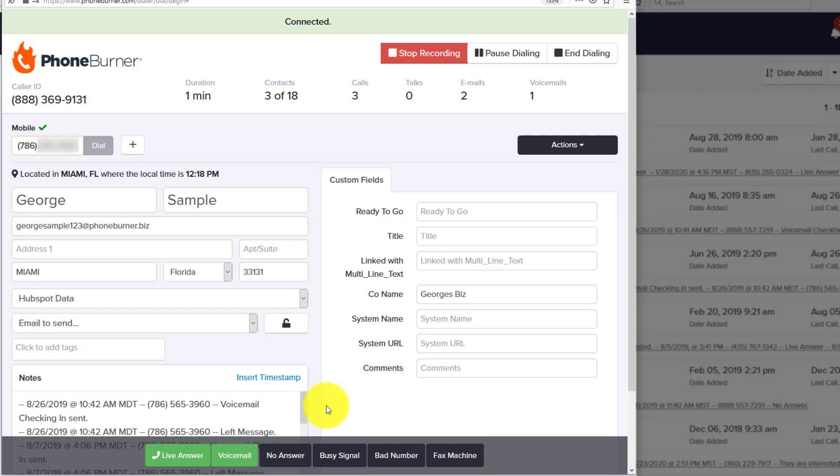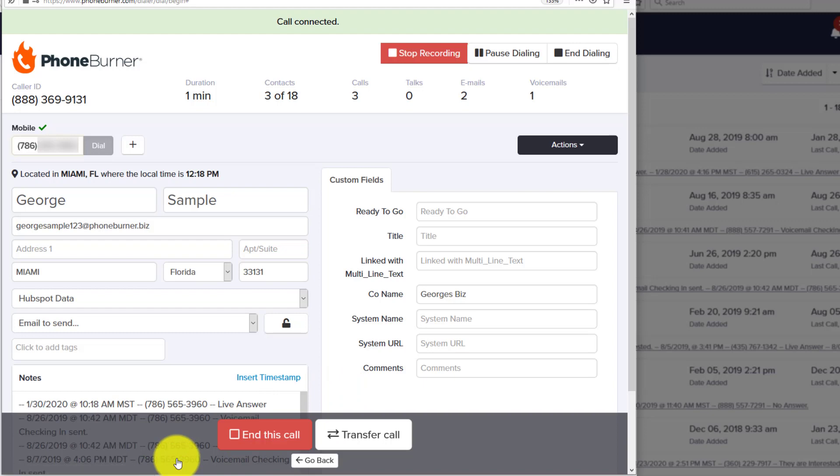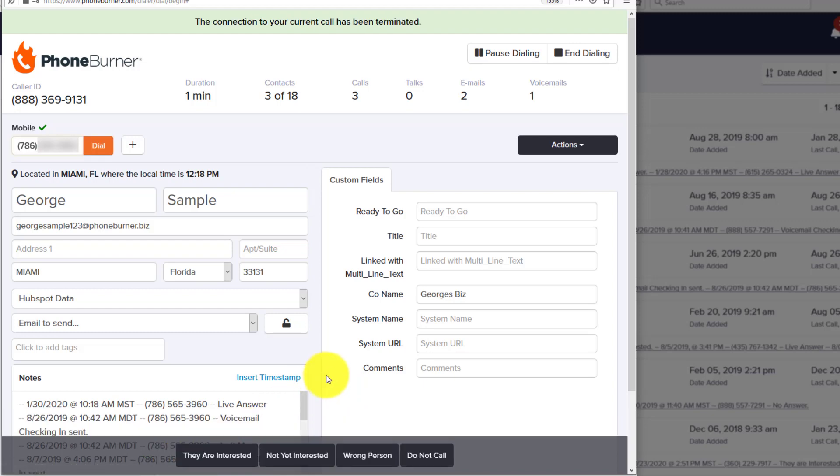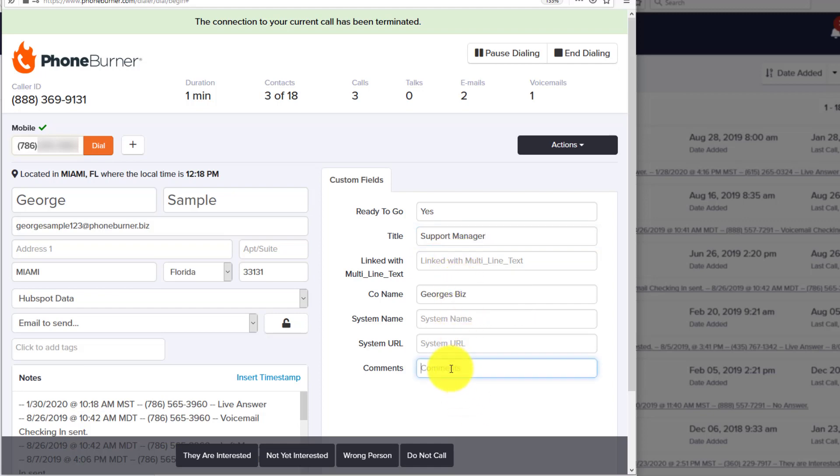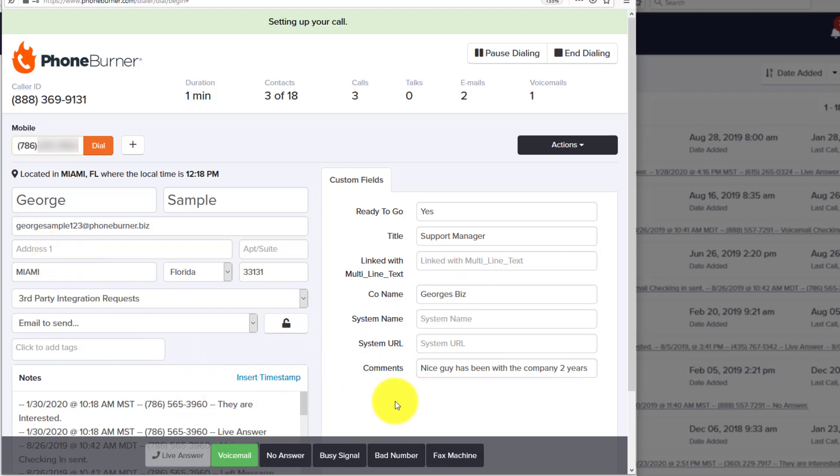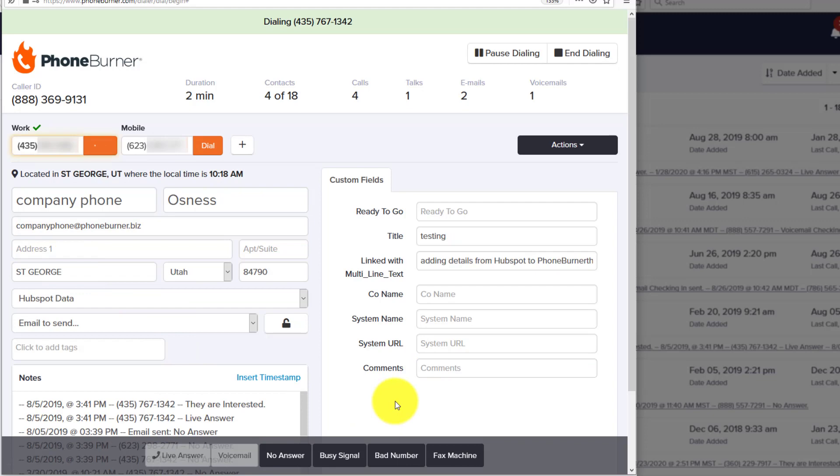Now we're calling George Sample. He answers the phone. We have a conversation with him like we would anyone else. No pause, no delays, no awkward silence. Hit Live Answer. End the call when we're done talking to him. Let's say he's ready to go, so we type in yes. Let's say we find out his title is Support Manager, and we have a few comments to add regarding George. Now that we've made all the updates, we click on our disposition. Let's say he was interested, and we're off to the next call.